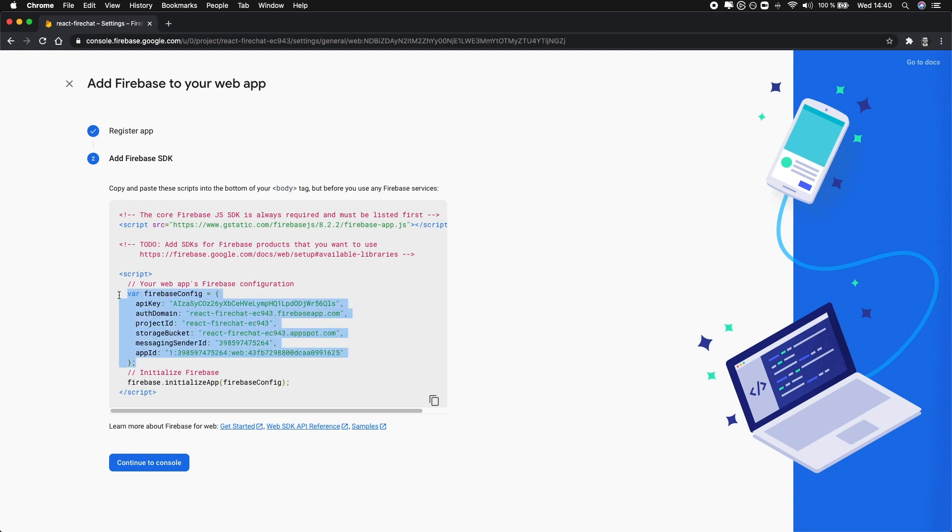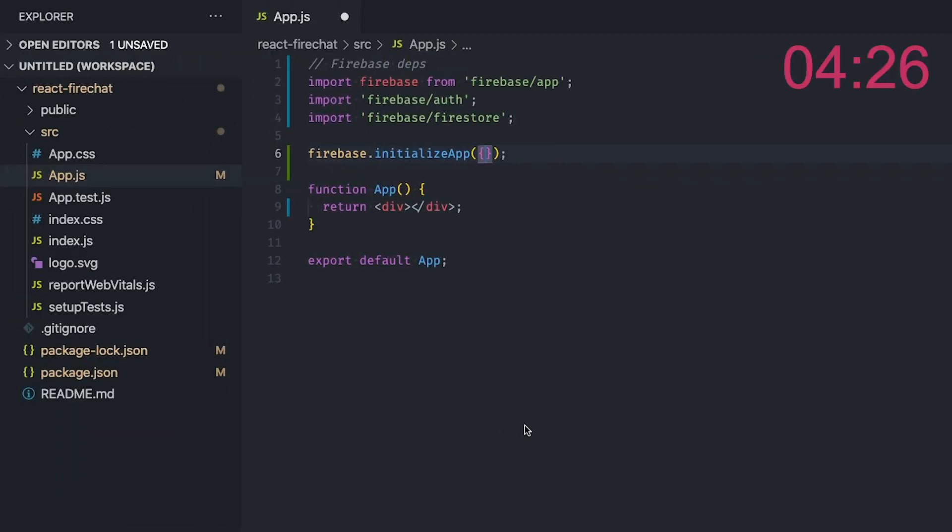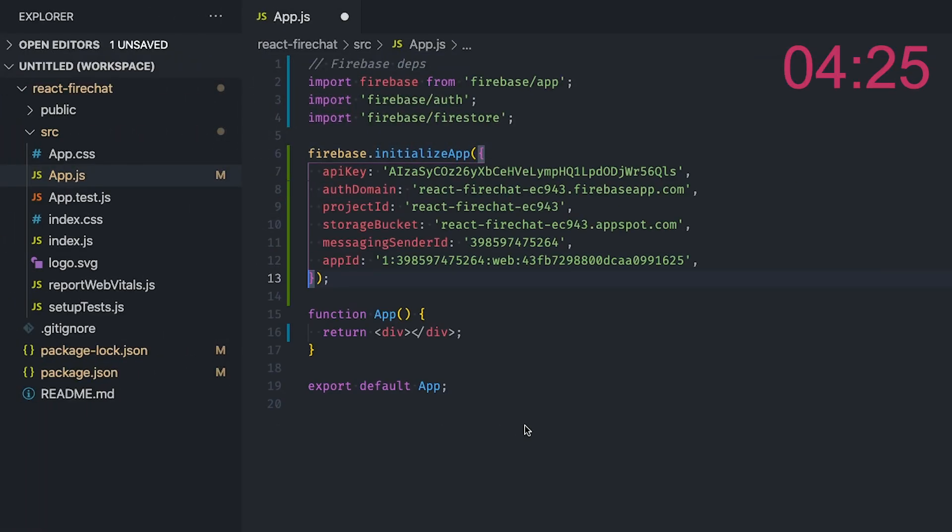So go ahead and copy this configuration object and paste it into the initialize app in your code. Alright, now we should have everything we need to build our chat application. We created a React application, the Firebase project, and linked the two together.